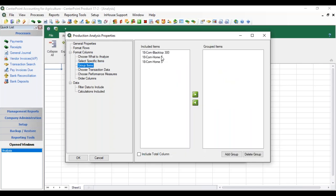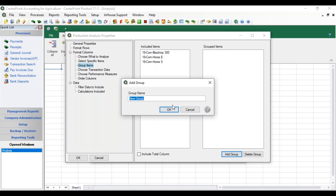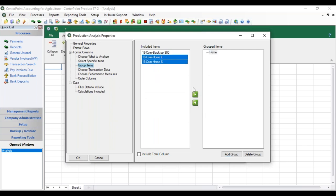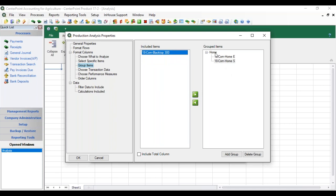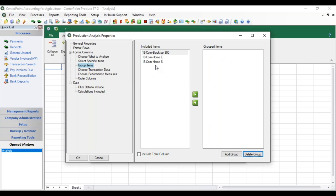Before we get to that, we can also group these selected items. For example, if we wanted to see the Home Farm together, we could create a group, add a group name — call it Home — then highlight the group name and assign which production details belong to it. Items not put into a group would still be a separate segment in the analysis. You can delete a group if you decide you don't want it, and that puts everything back under Included Items.